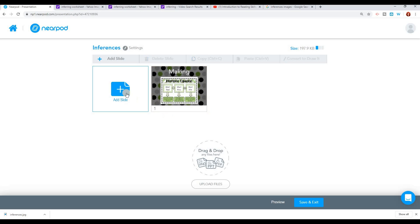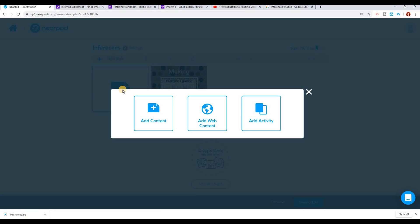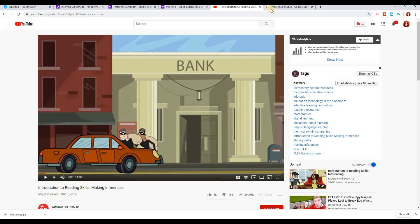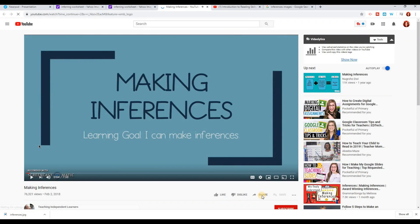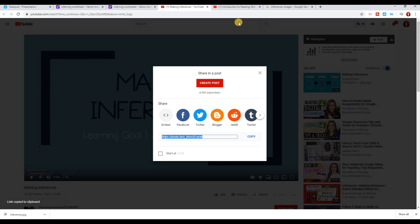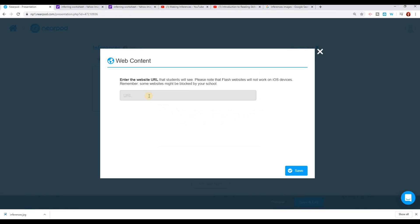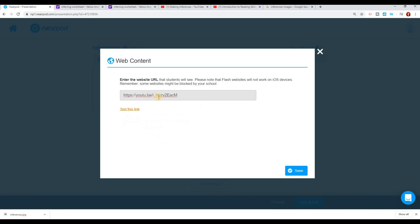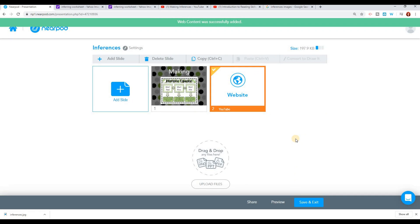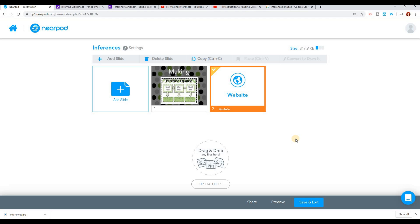I'm ready to start adding some more slides. The next one I want to add is a video that I found all about making inferences. This one's a little bit of a longer video. I'm going to grab the link for this lesson and add it as web content. And it's going to insert that right into my lessons. This is great because now students don't have to go to an outside source. They'll be able to watch the video right within the Nearpod lesson.